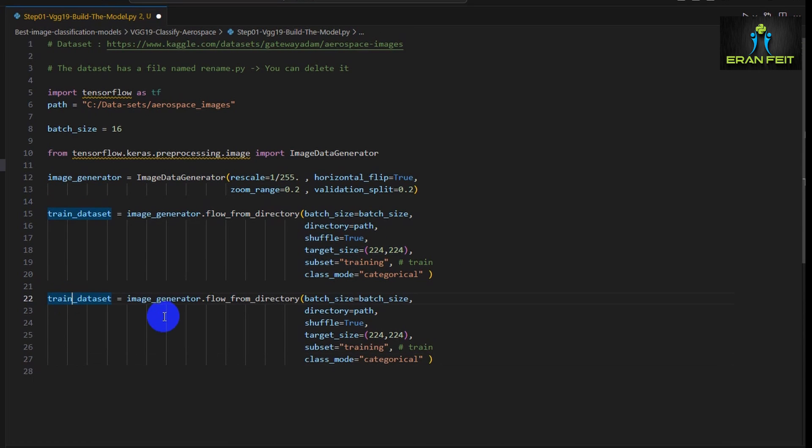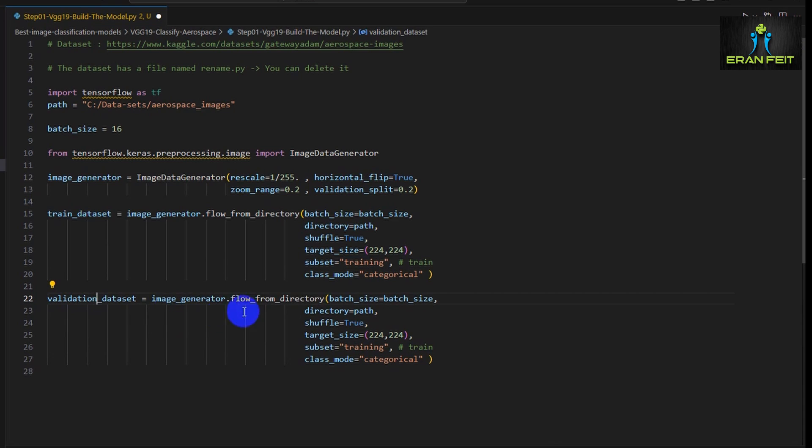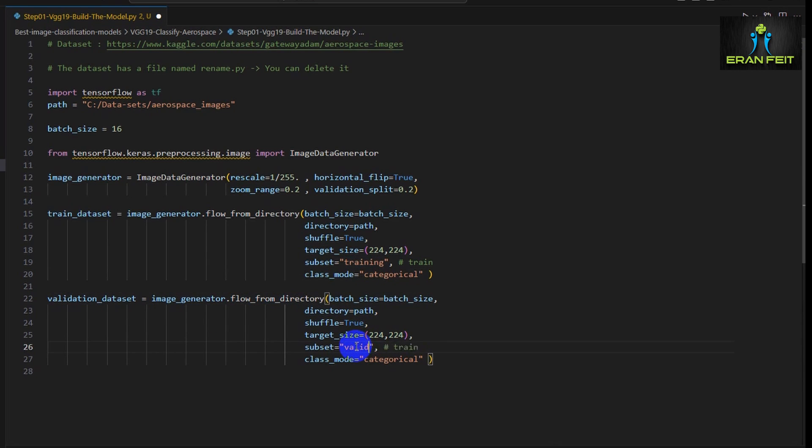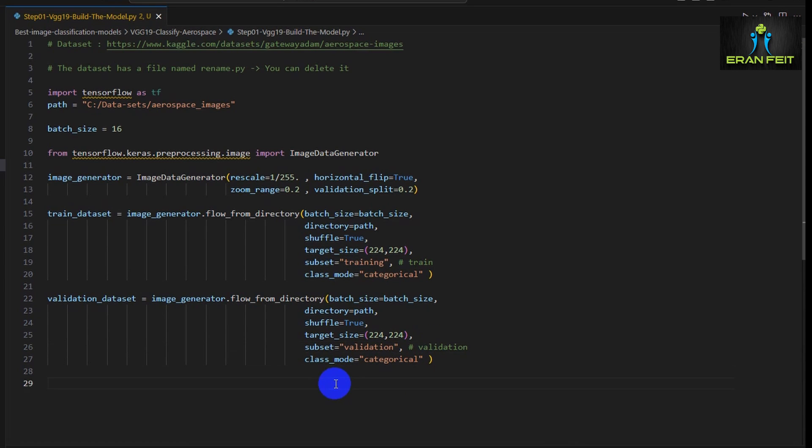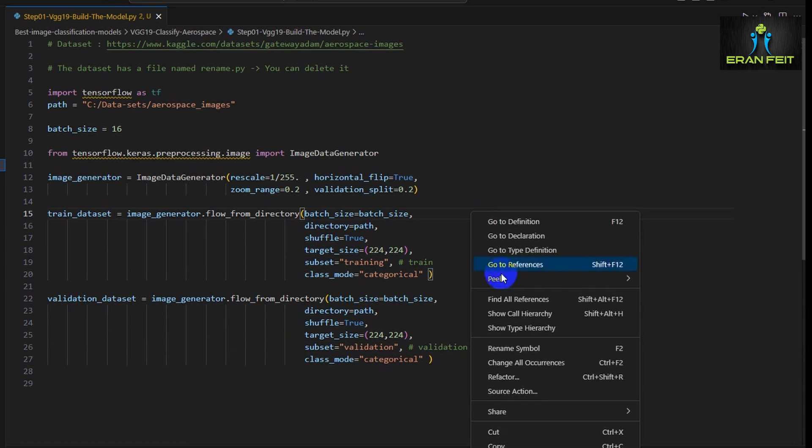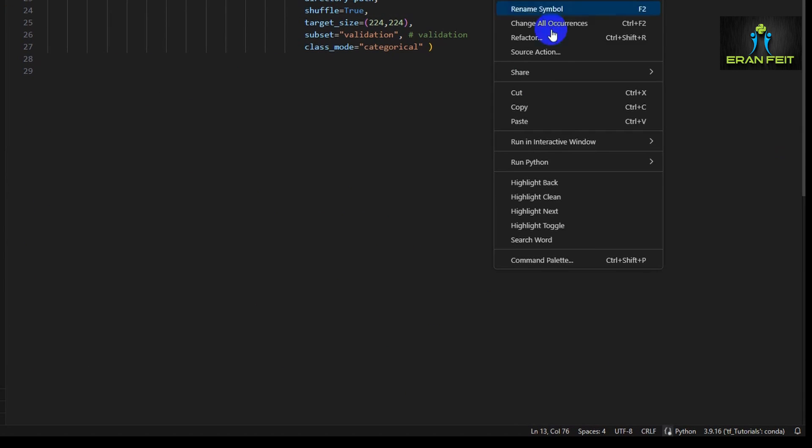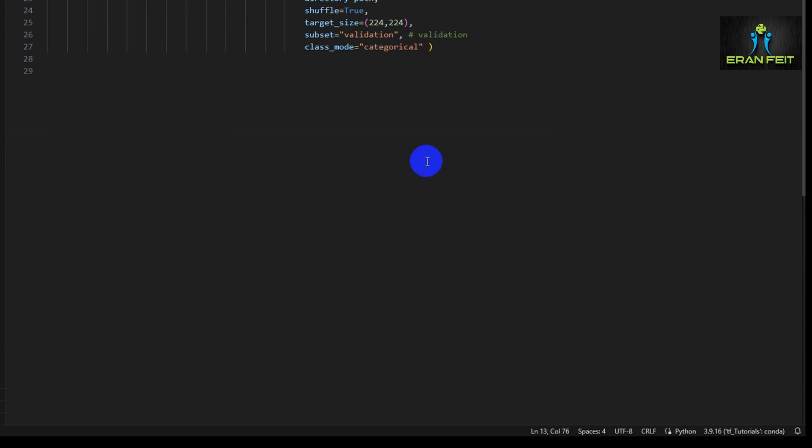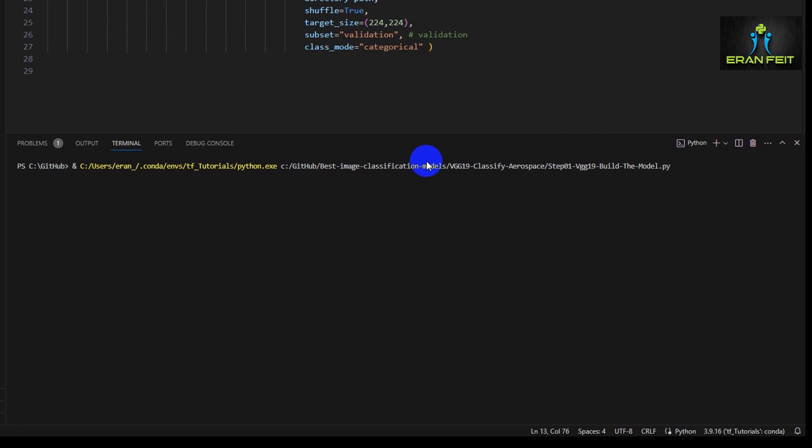Now let's duplicate it and create the one for validation dataset. We have to change only the subset and change it to validation. Great. Let's run it.